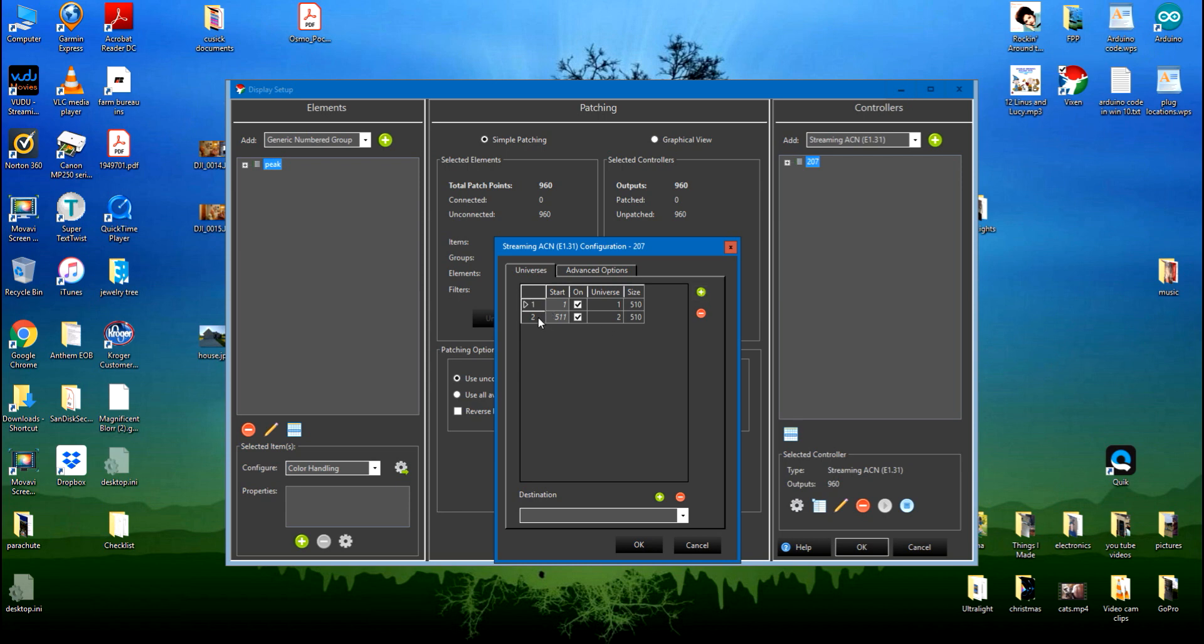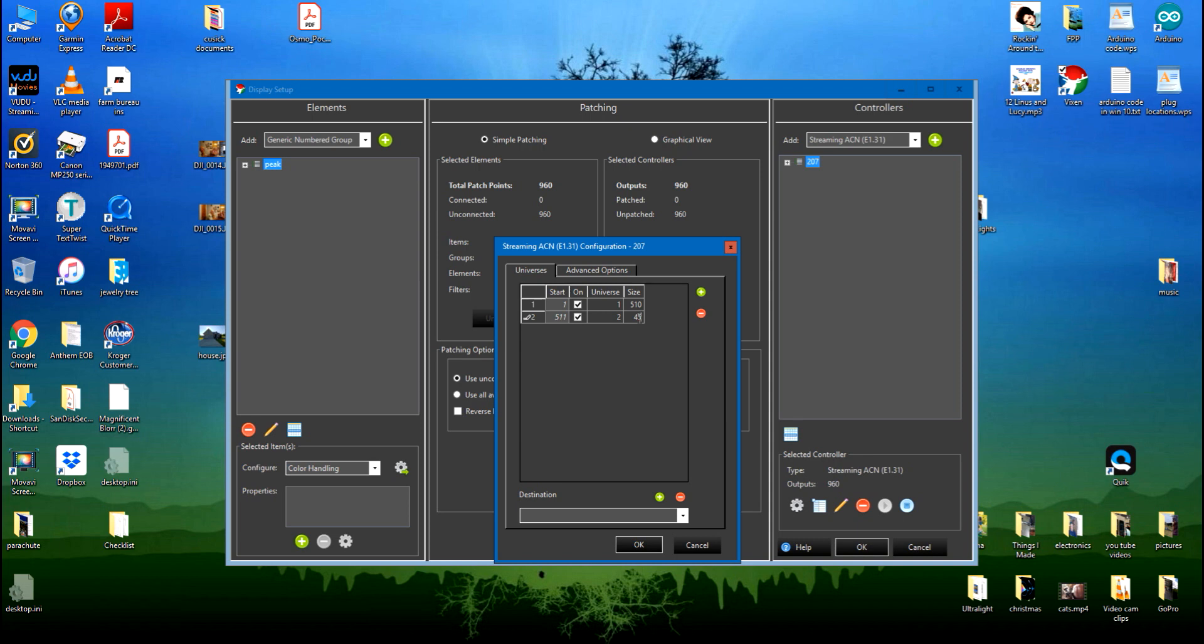And on my second universe here, starting at channel 511, you can see that it comes up with 510, but what I actually have is 150 bulbs on that second string. So I'm going to change this. I'm going to highlight it by left-clicking on it and change it to 450. That's for the outputs for the second 150 bulbs times 3: 450. Add them together, you get 960.